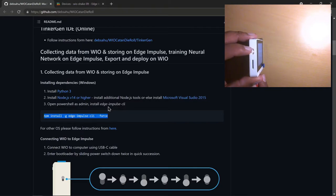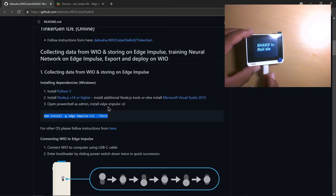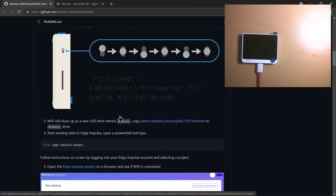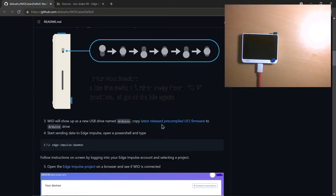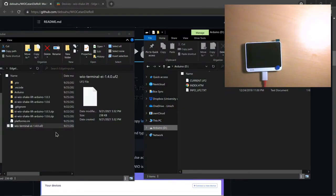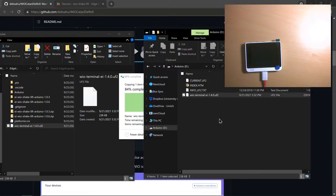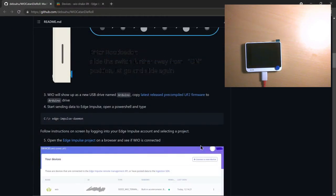There is a switch — if you turn it once, it turns on. From that position, go down two times. Once you do that, it's going to show up as a folder in your computer. All the instructions are over here. Before you proceed, go download this particular firmware — it's already pre-compiled and you can just copy it into the Arduino folder. I've already downloaded the firmware and I'm just going to copy it into the Arduino drive that shows up. Once that is copied, it'll reboot. The next step is to run the Edge Impulse daemon command — open any PowerShell and type in that particular command.